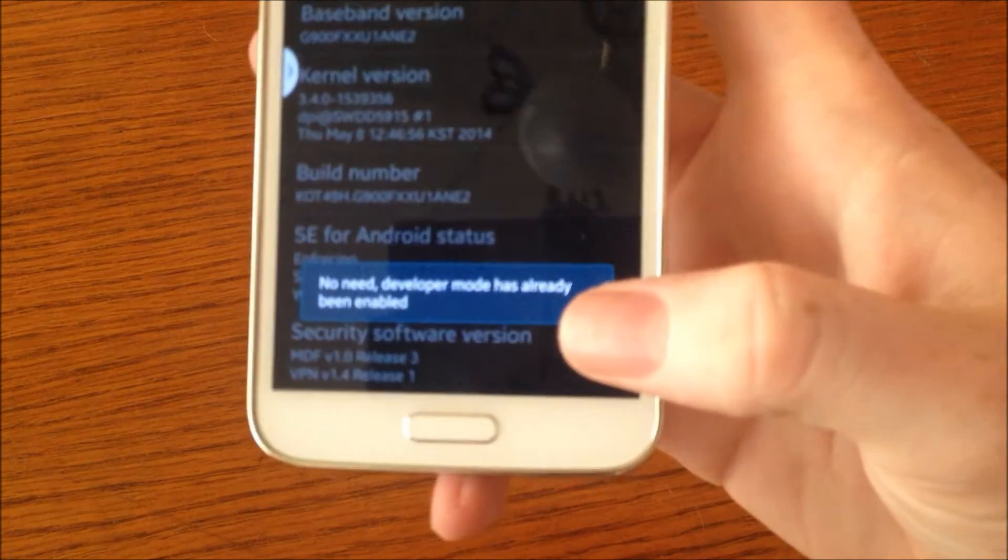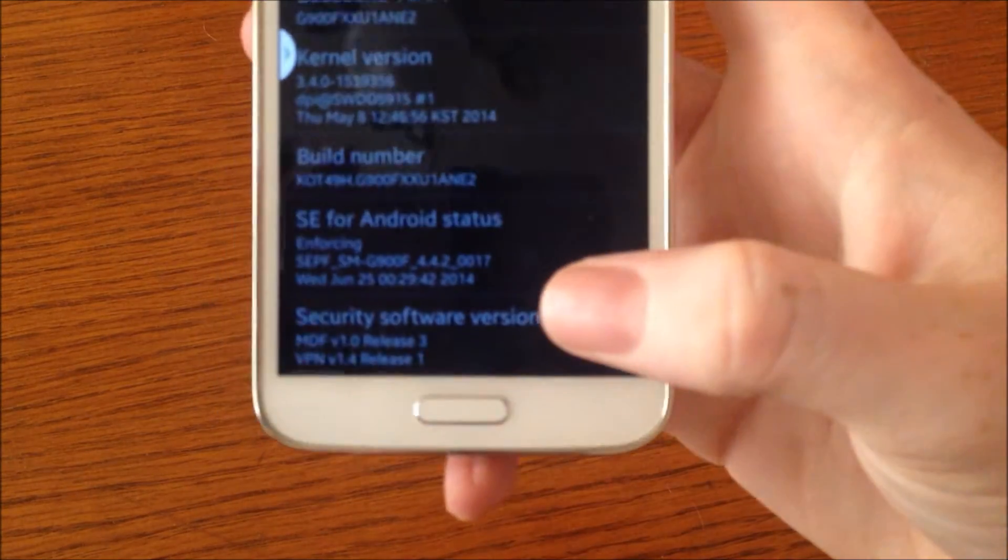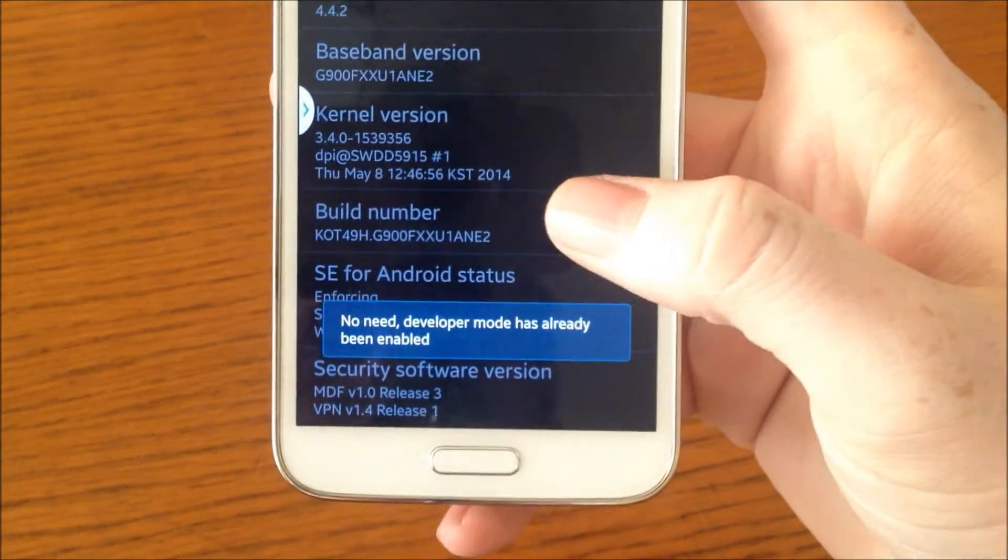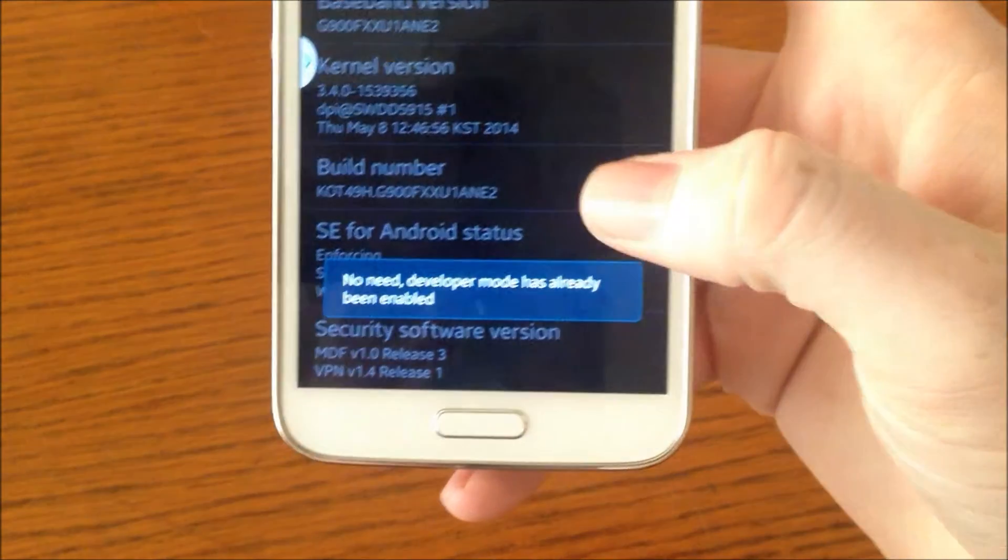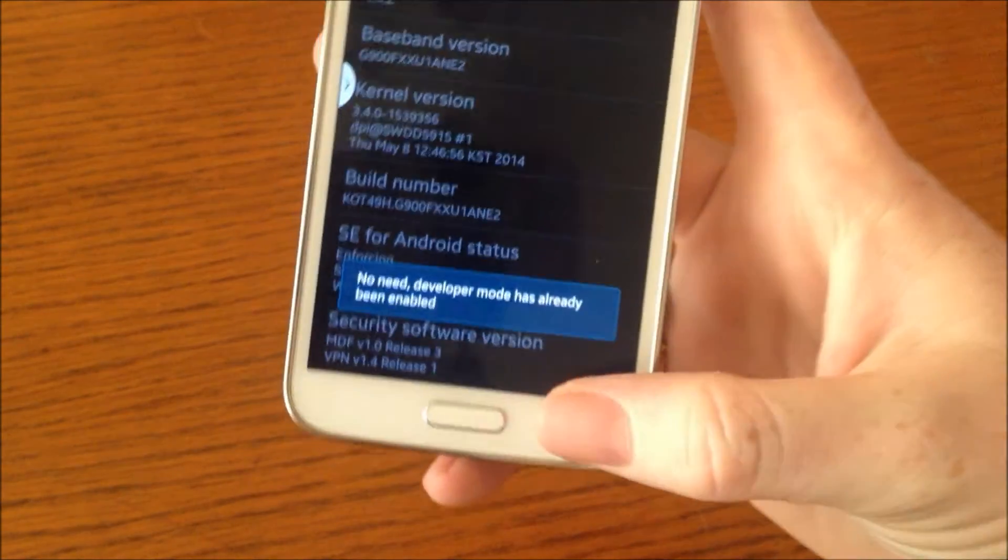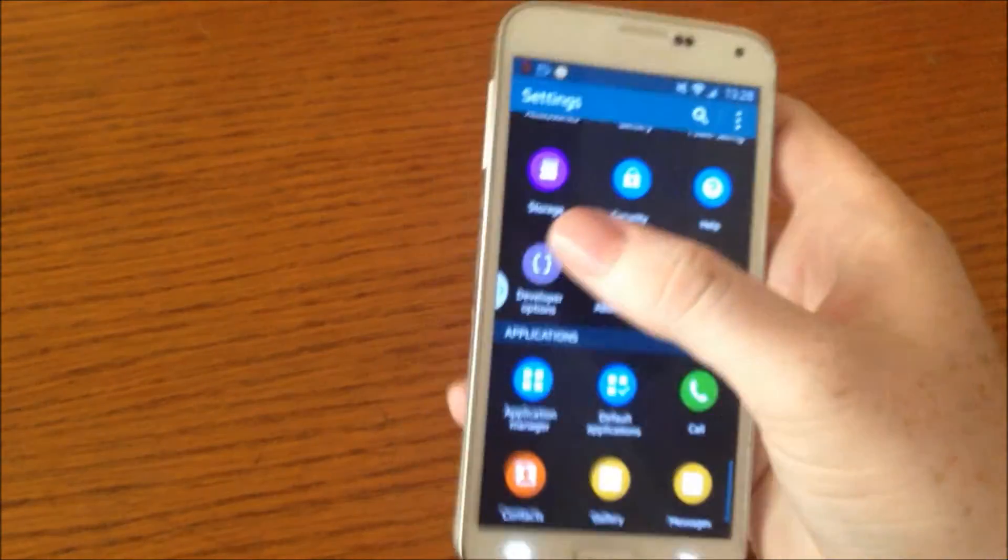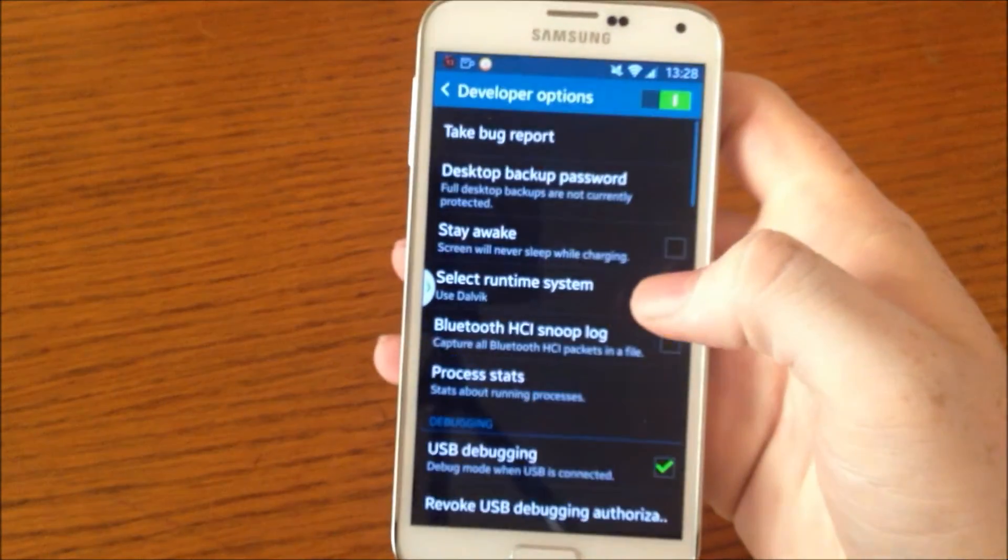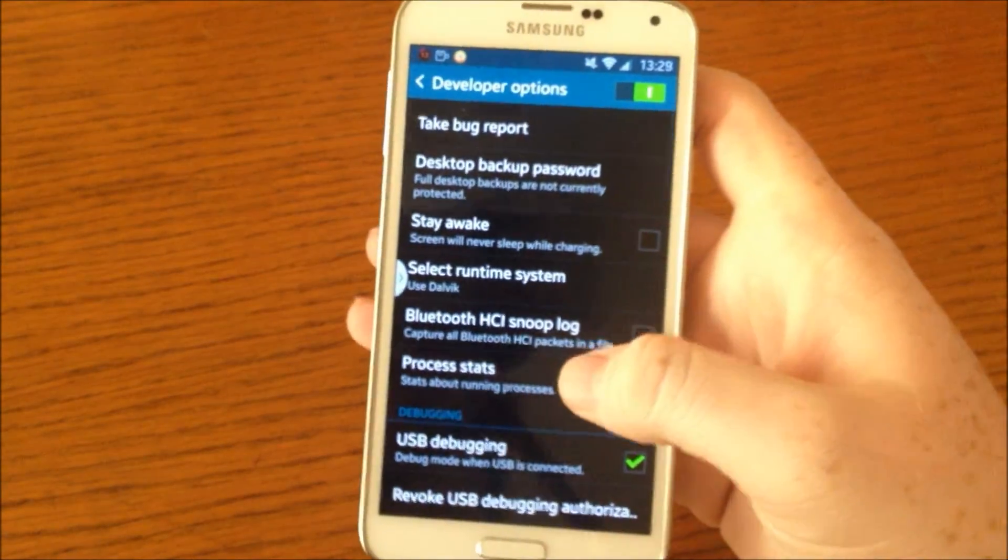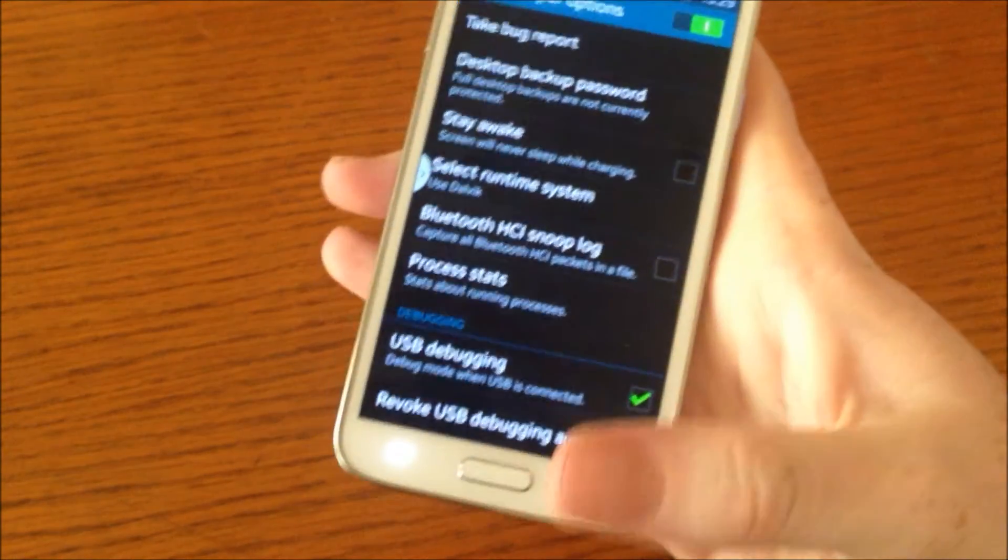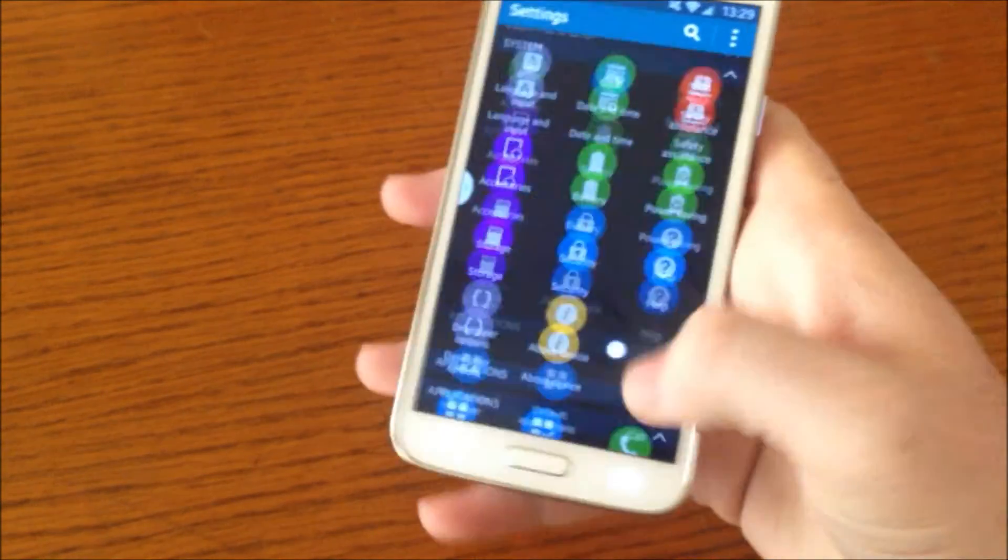As you can see, developer mode has already been enabled for me, and you will see Developer Options right there. Okay guys, that's how to enable Developer Options.